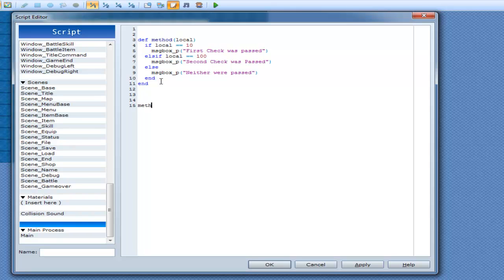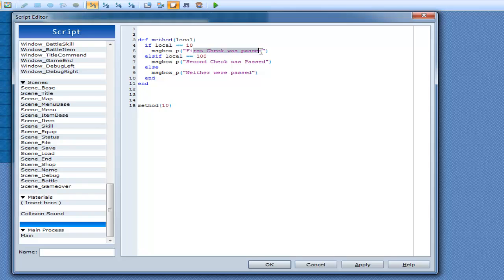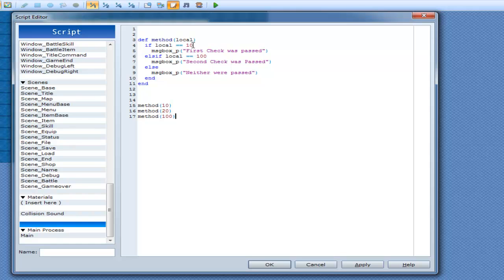We'll go 10 for the first one. So what's going to happen is we're going to pass in 10 as an argument for a method here. And so we're going to go into local, it's going to check if local is equal to 10, which it will be, then first check was passed. Otherwise we will then go method 20 and then we'll go method 100. So it's going to go if local is equal to 10, then first check was passed. Else if local is equal to 100, the second check was passed. Otherwise, neither were passed.